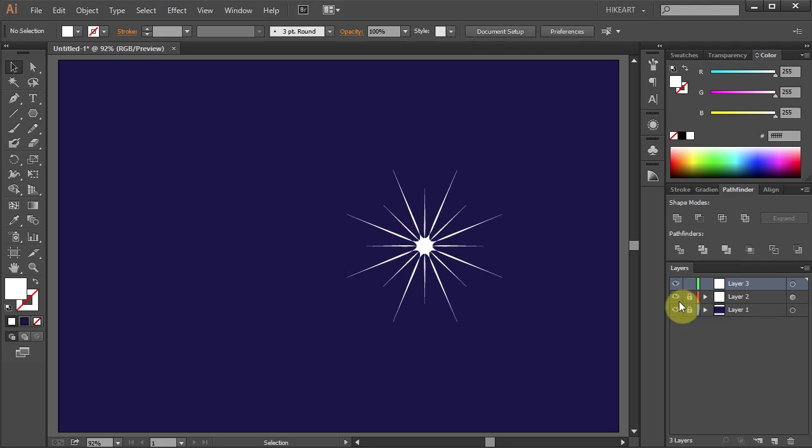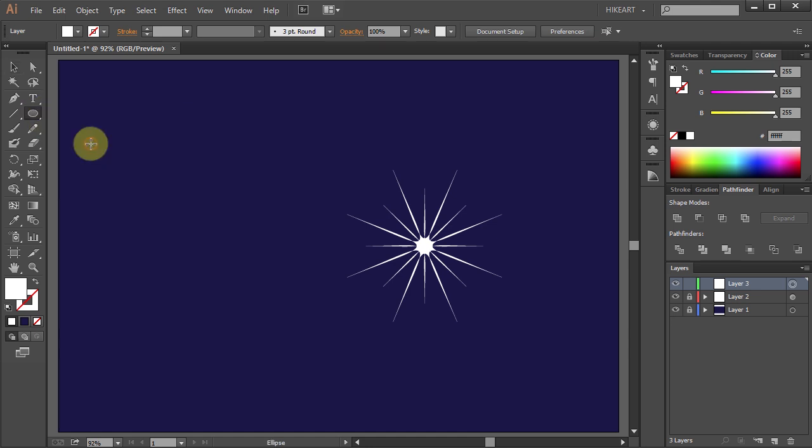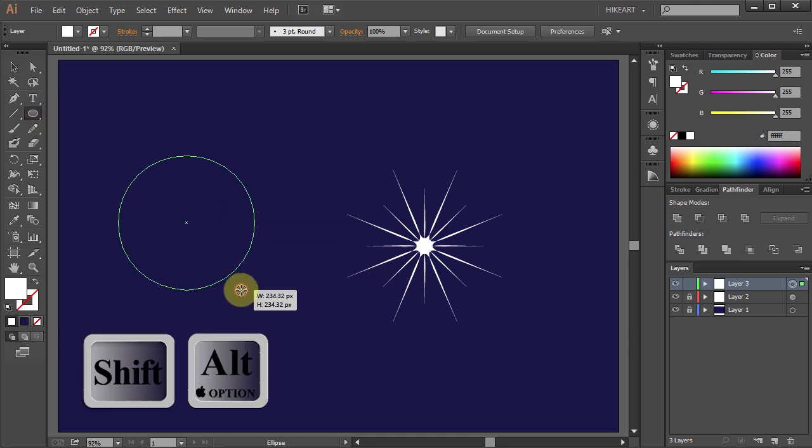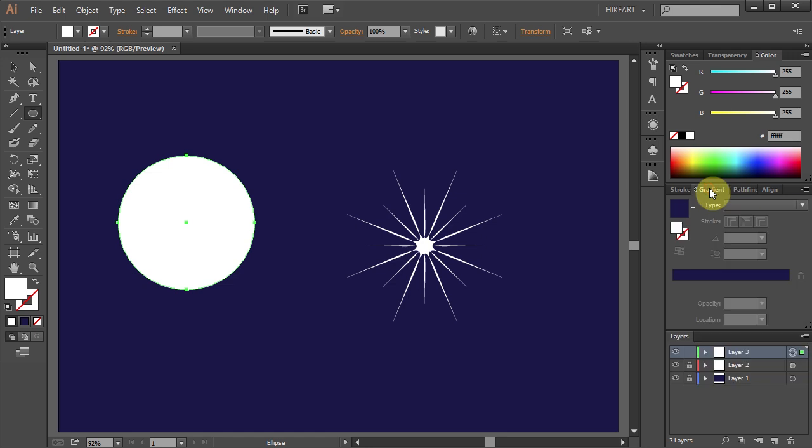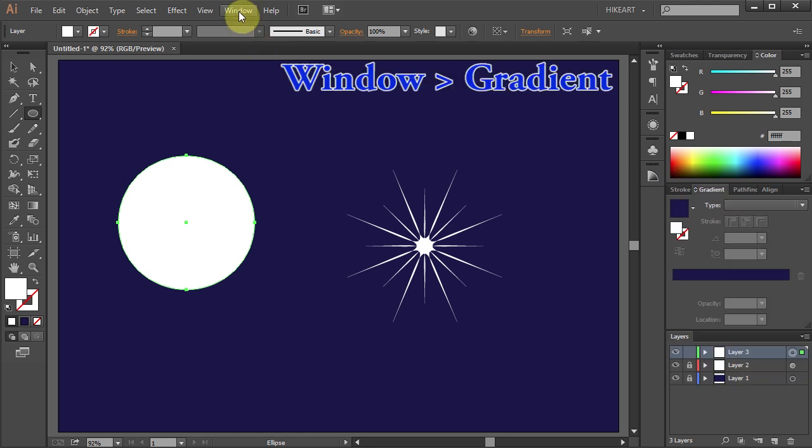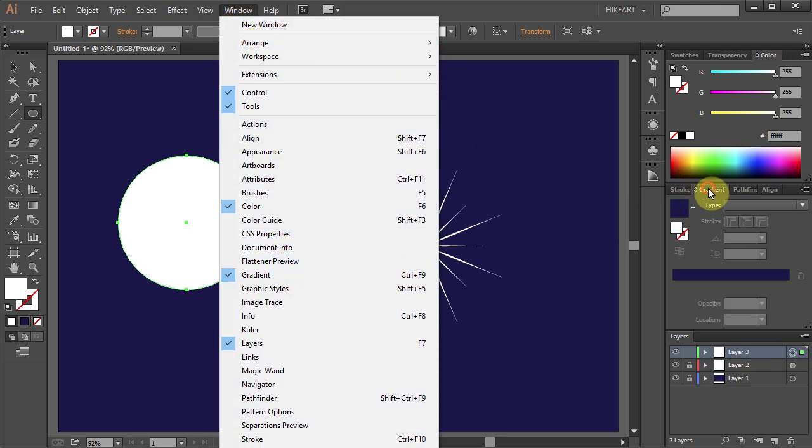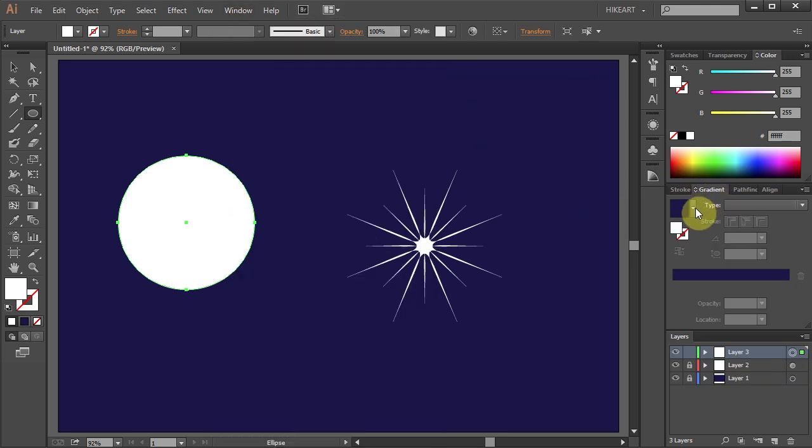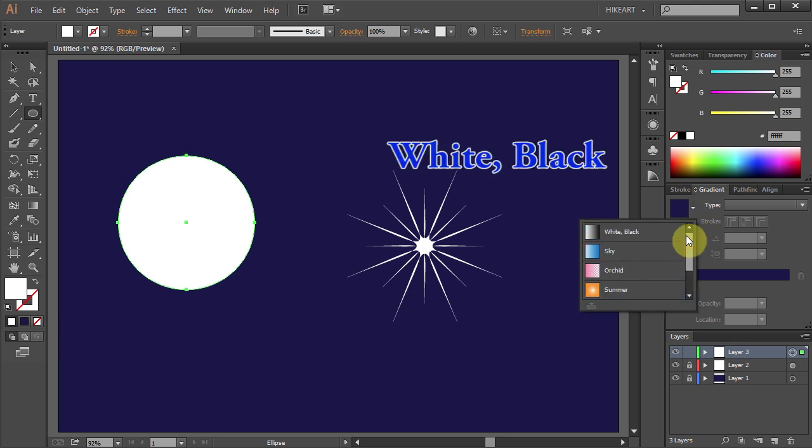Now select layer 3 then go to the Ellipse tool and draw a circle. Next open the gradient panel. If you don't have it open go to Window and select Gradient. Click on this little arrow and choose White and Black.